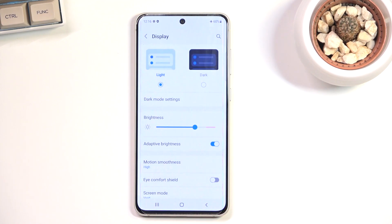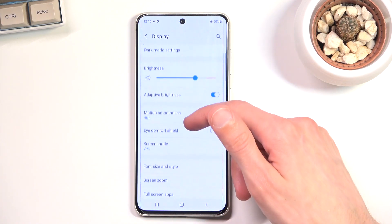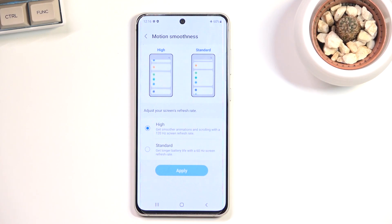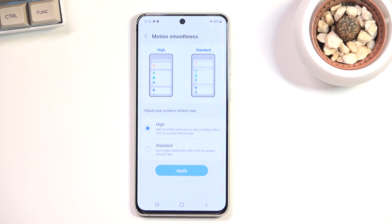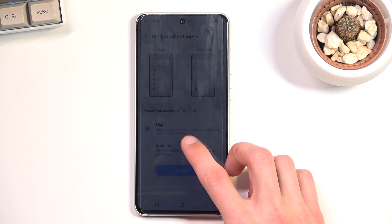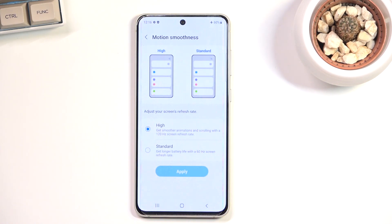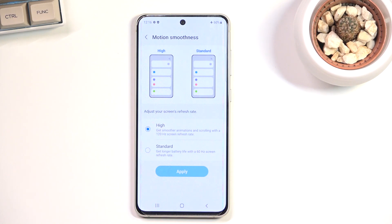Moving on to motion smoothness, which you can change right here. High basically means a higher refresh rate — the device looks a little bit better in terms of how content looks when you scroll up and down or do quicker actions. Standard is more typical, like any other device, but with a little bit better battery life. So you sacrifice battery for better visuals or get more battery with less smooth visuals.